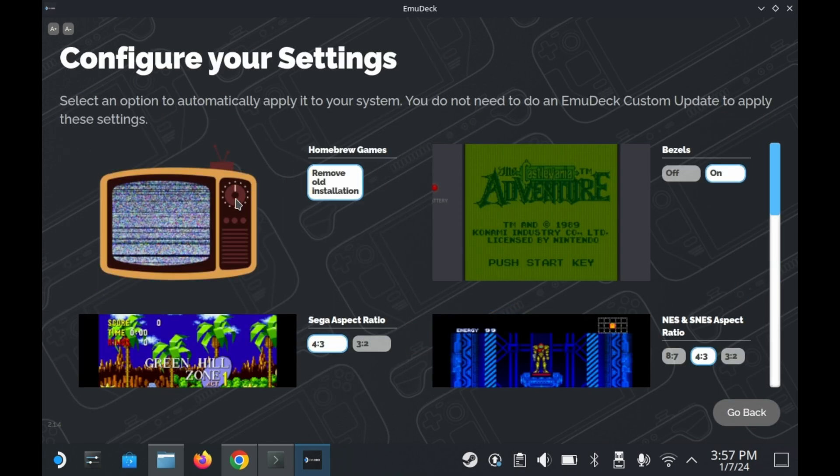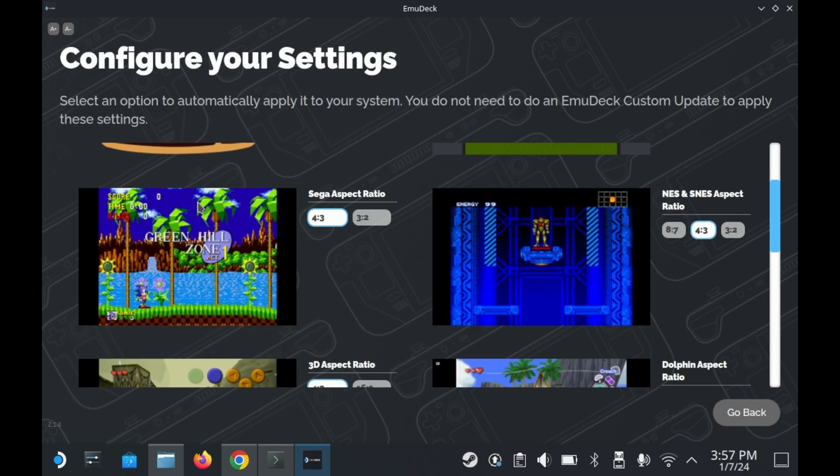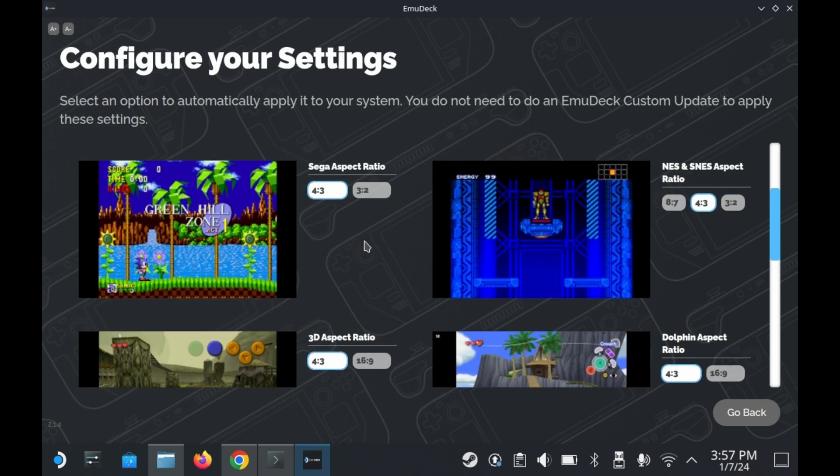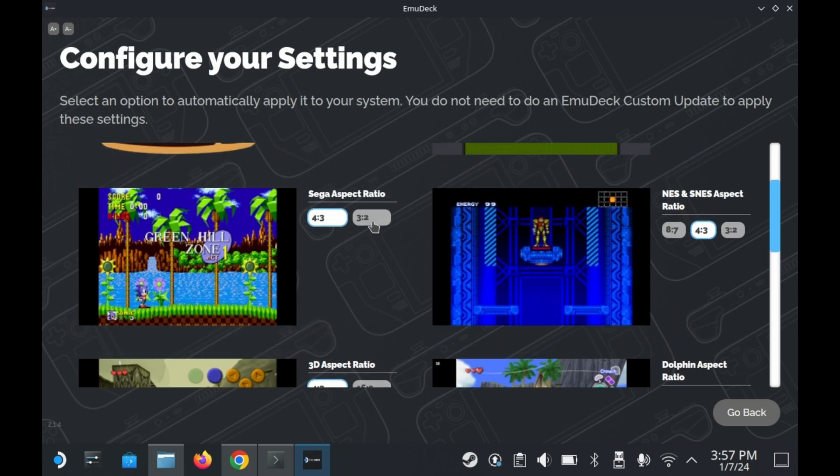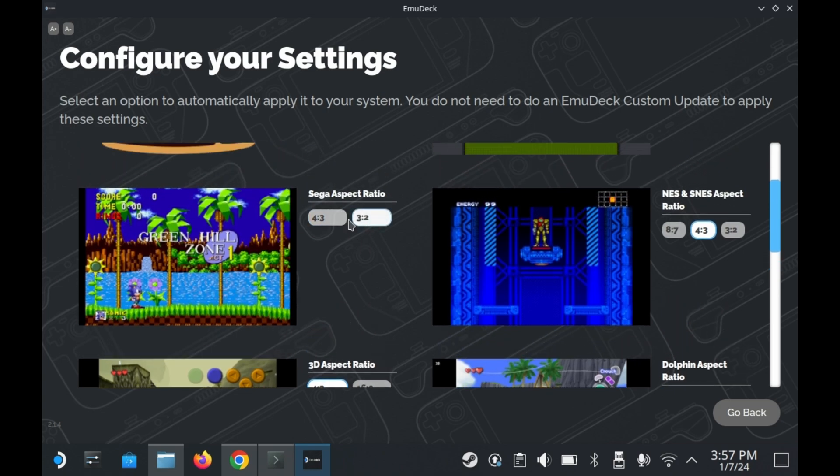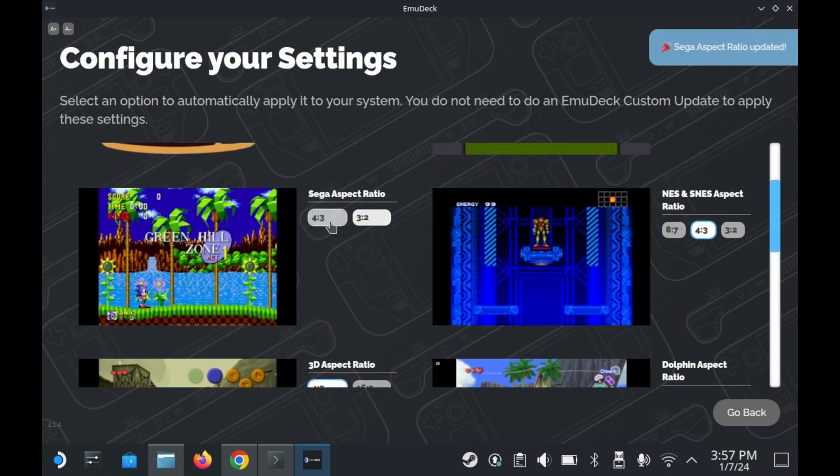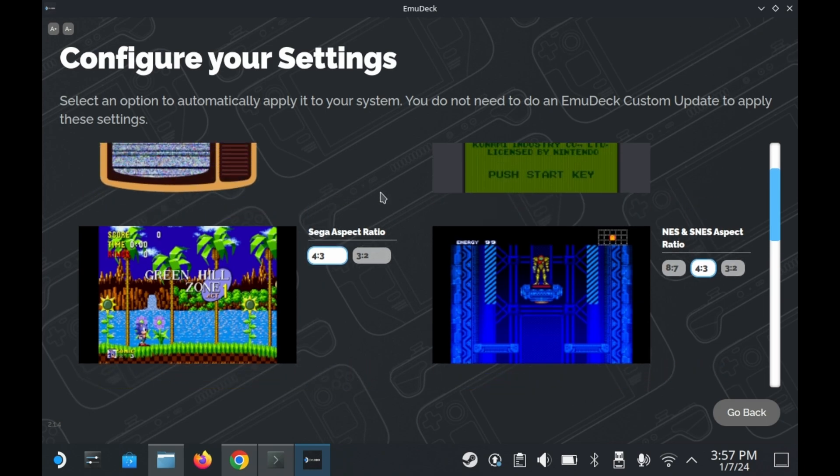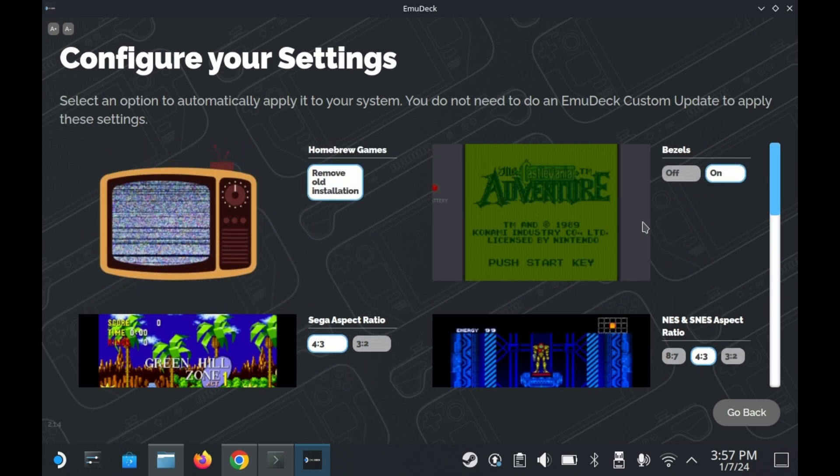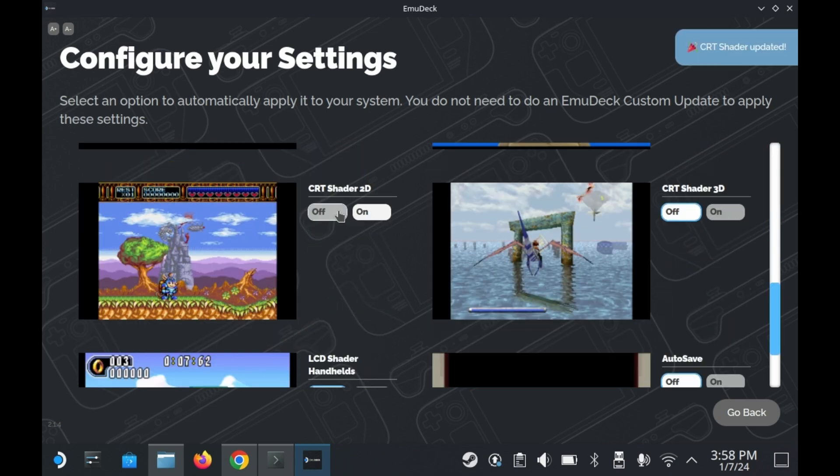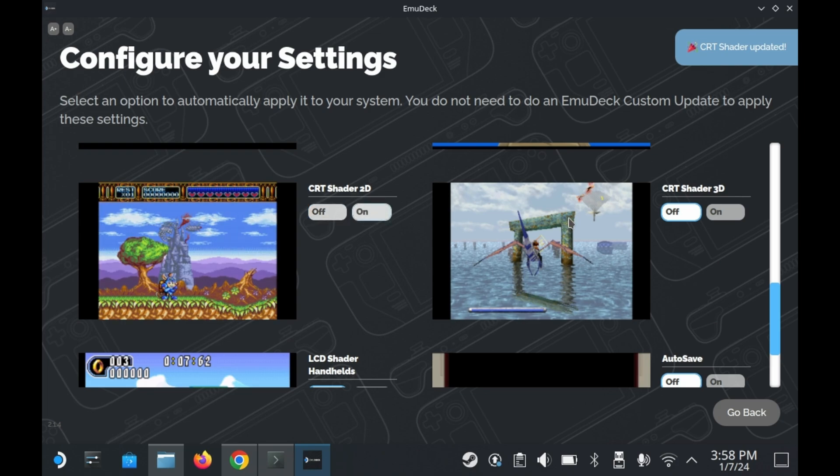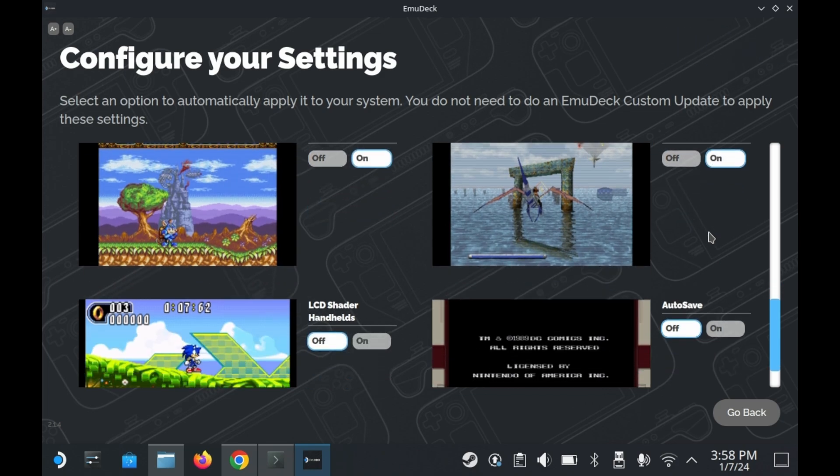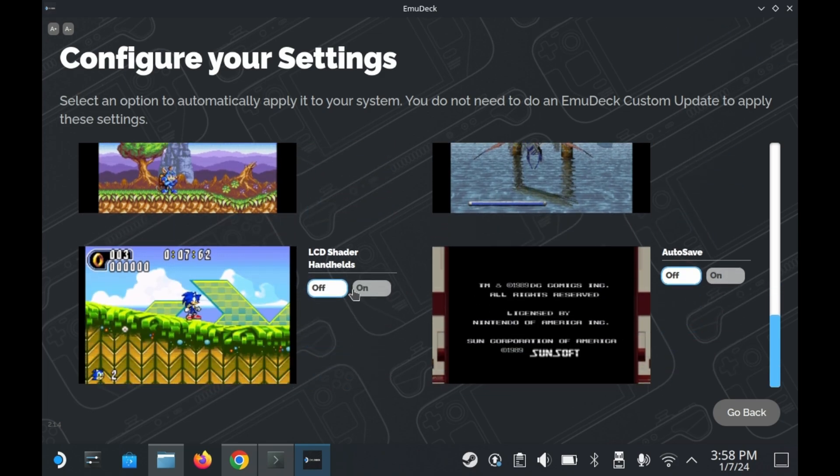In the quick setting menu, you can change certain options. All of these are options available within the emulators themselves, but changing it here is a little more convenient. You can change things like aspect ratios. You can also change things like game borders and bezels. You can even add CRT filters. You can also change if a game auto-saves when you exit out of the game automatically.